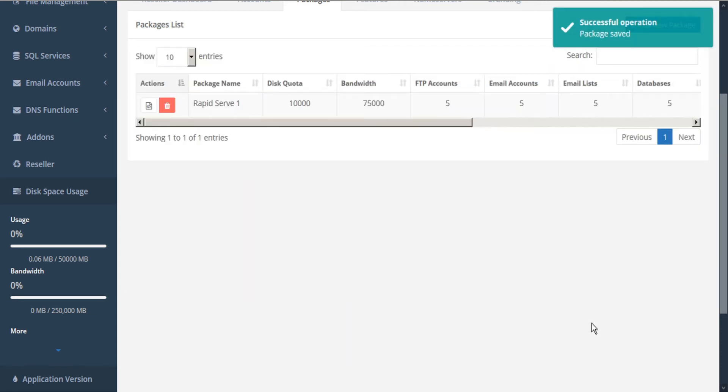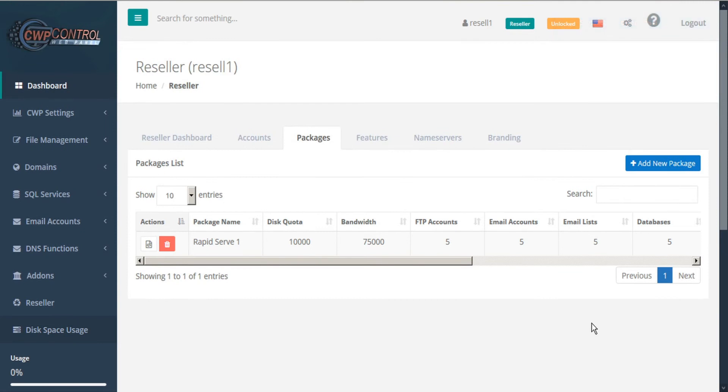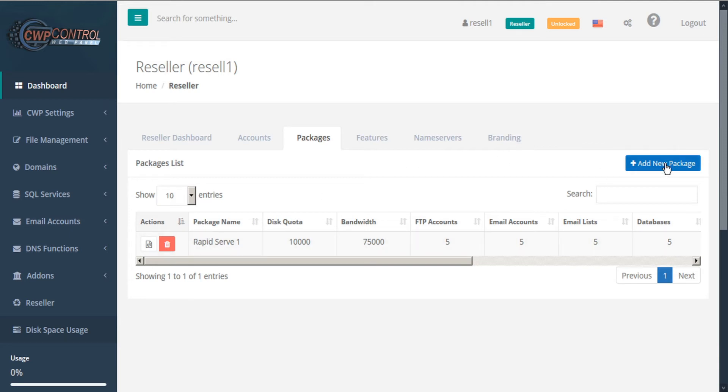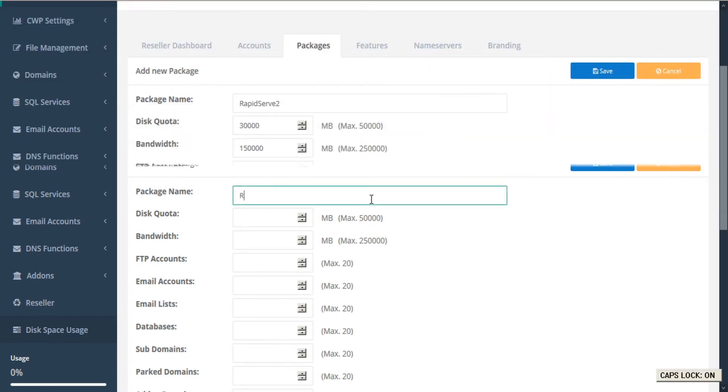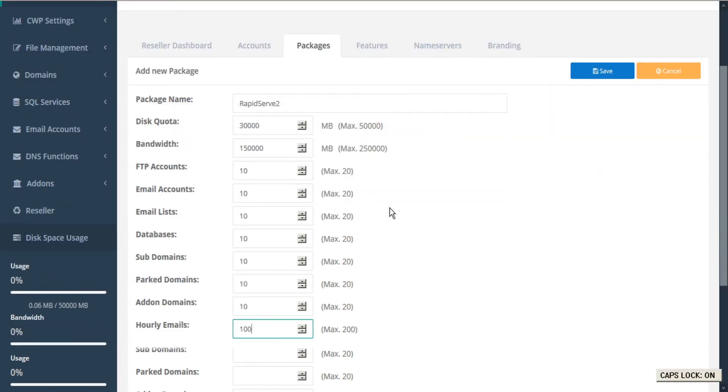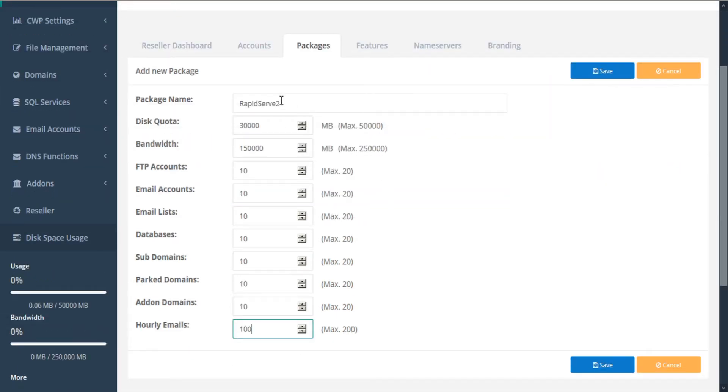And we'll see the confirmation dialog and our new package has been added to our packages list. We can repeat the process as many times as we want by clicking the add new package button. We'll create a new package here called RapidServe 2 with more moderate limits and click save.